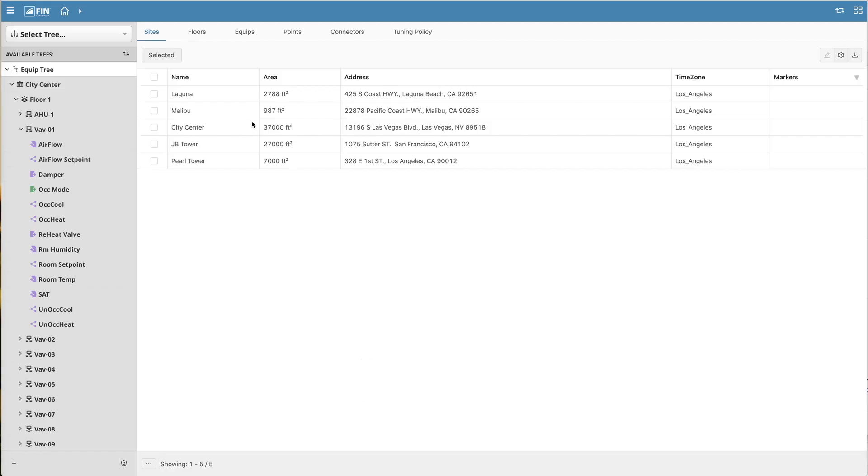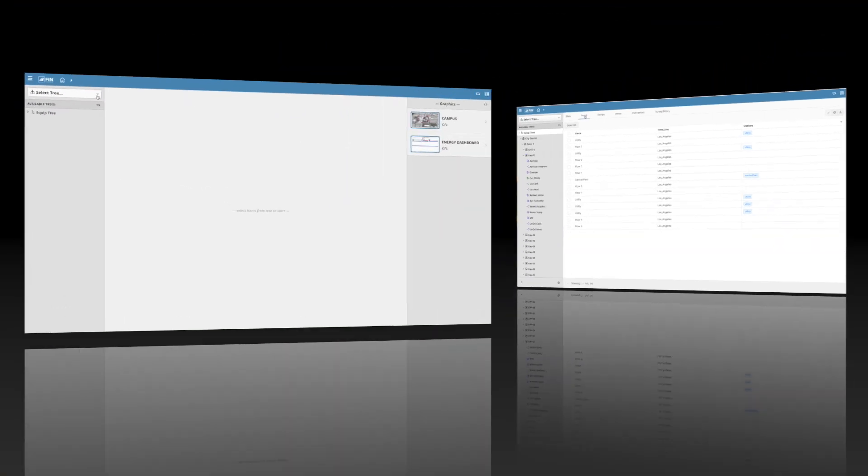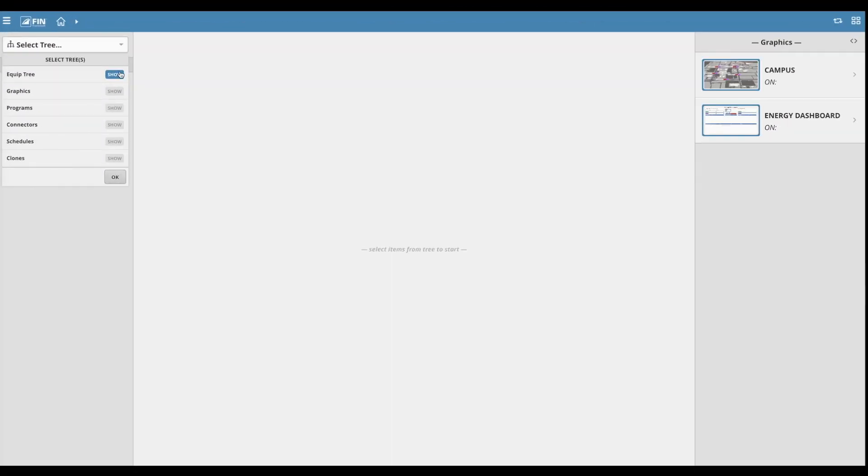In this video, we'll be going over the FIN5 DB Builder EquipTree. The tree can be shown and hidden by clicking on the Select Tree drop-down on the top left corner of the tree menu.